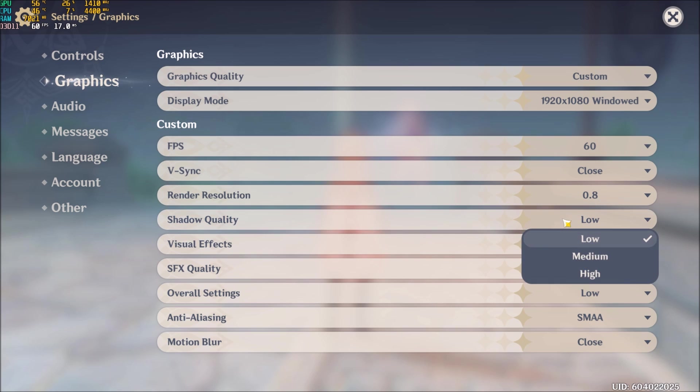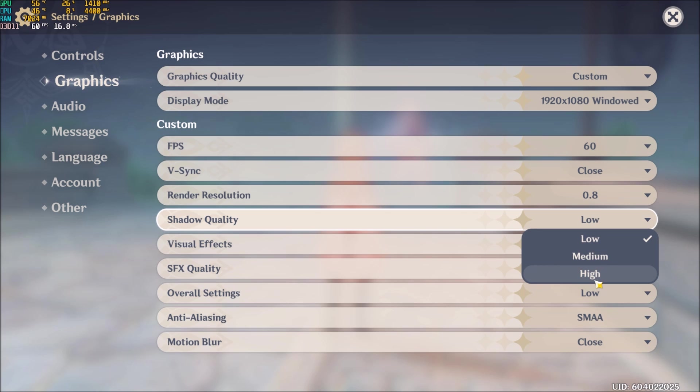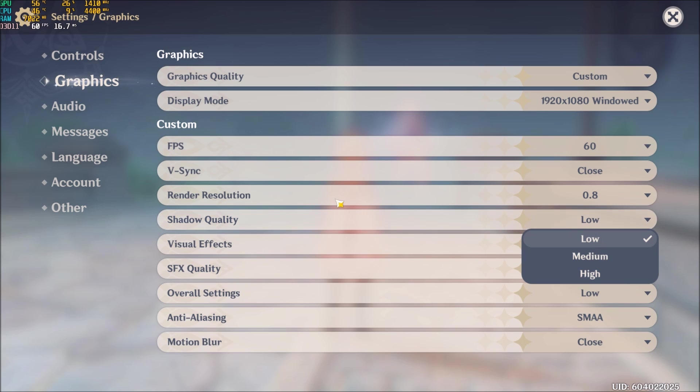Shadow quality. This is the most important setting in the game. If I compare high to low, I was getting 12% boost in my FPS. So really important. Put this one at low.